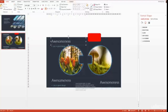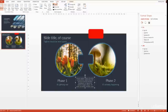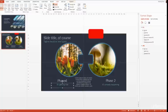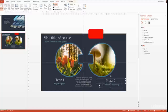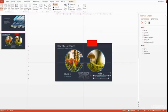Let me quickly change the names and work on the text boxes a little bit. I go to View and open up my guides so I have a perfect middle. Phase one should be on the left side, phase two on the right side. The slide is beginning to look a bit better.